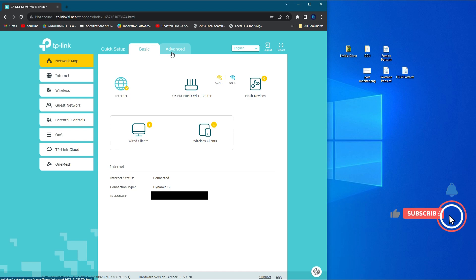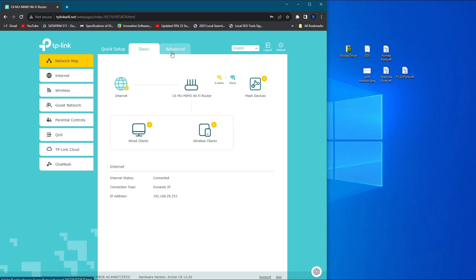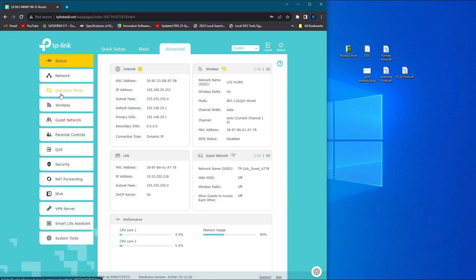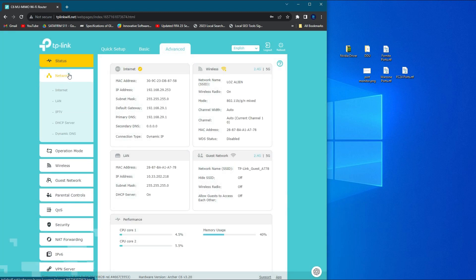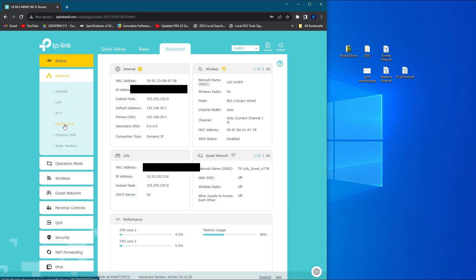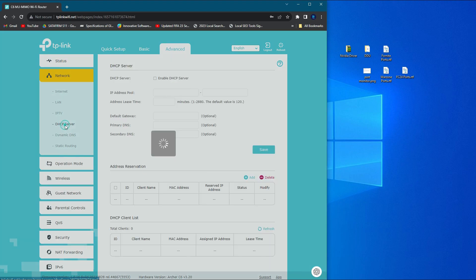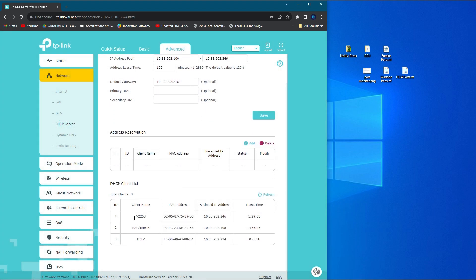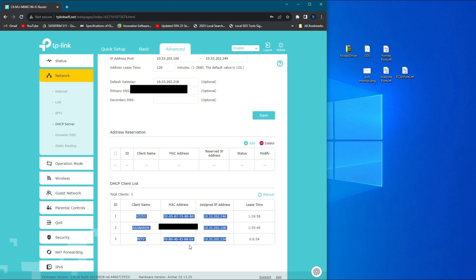First, go to Advanced, Advanced Network, then DHCP server. This is really important. You can find all your connected devices related to your router.